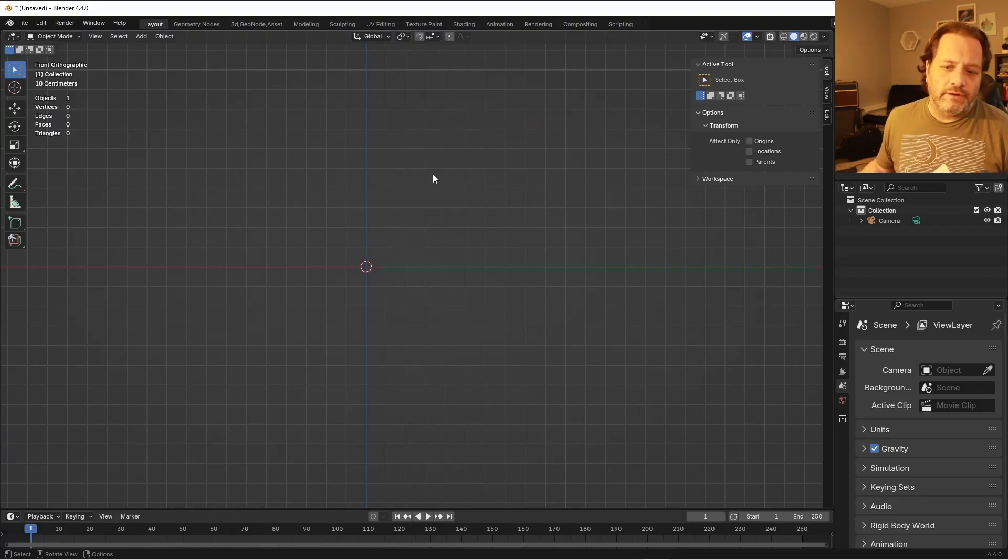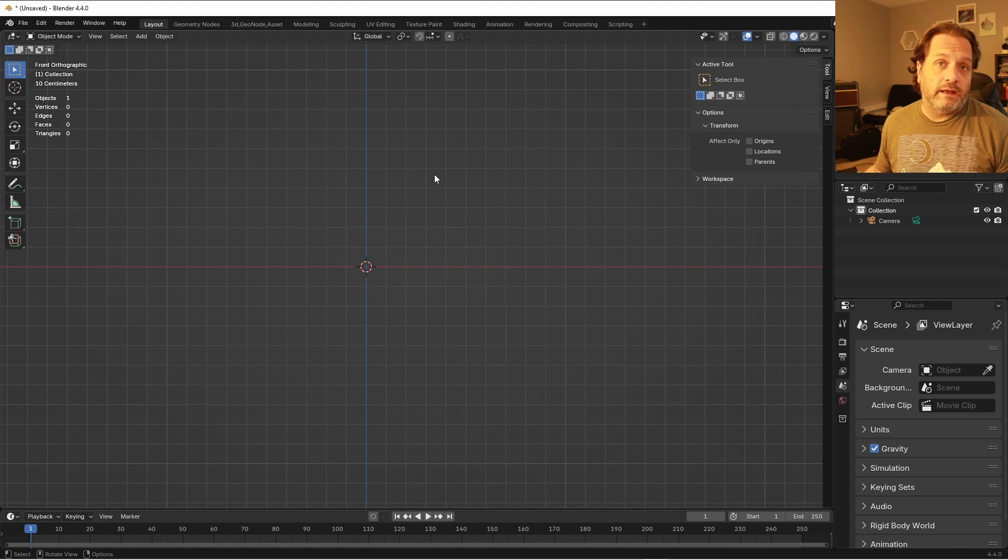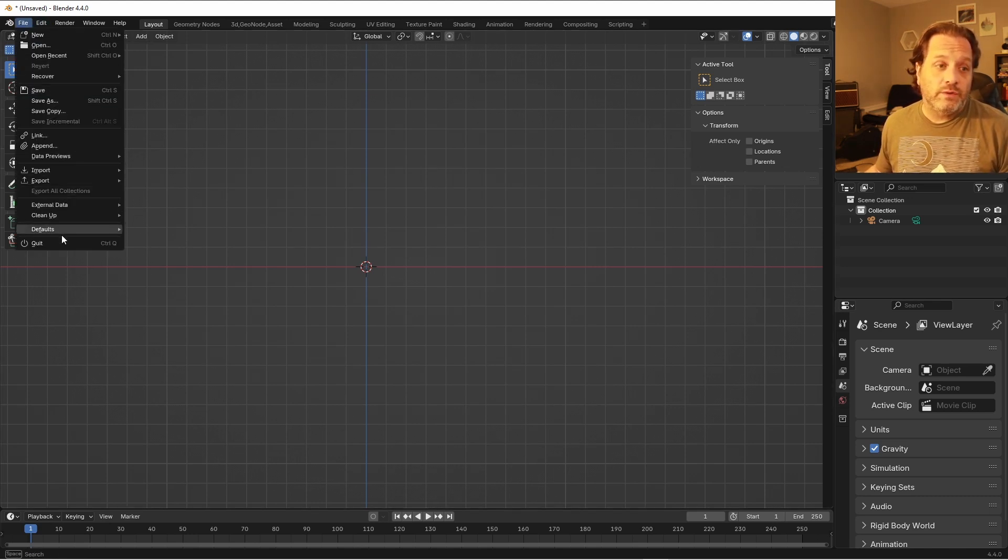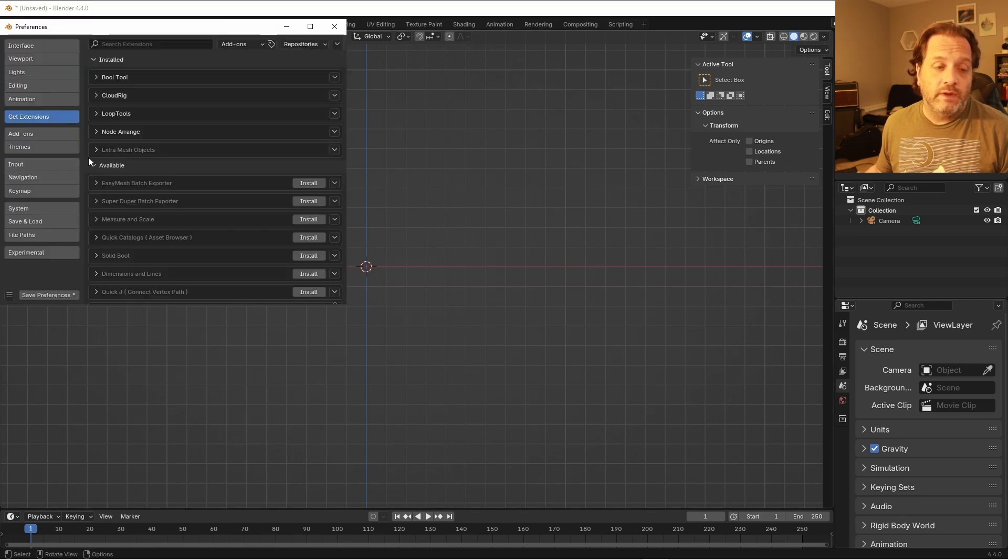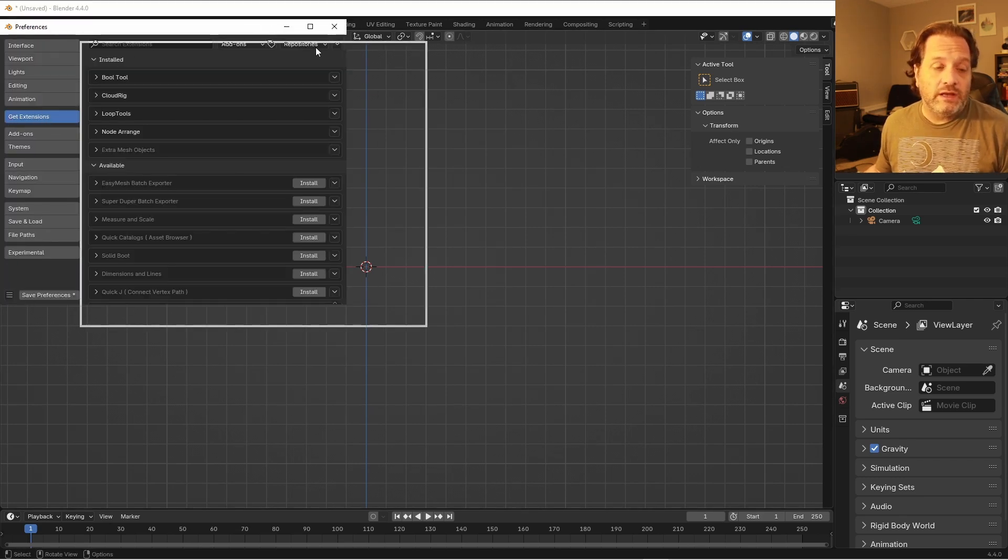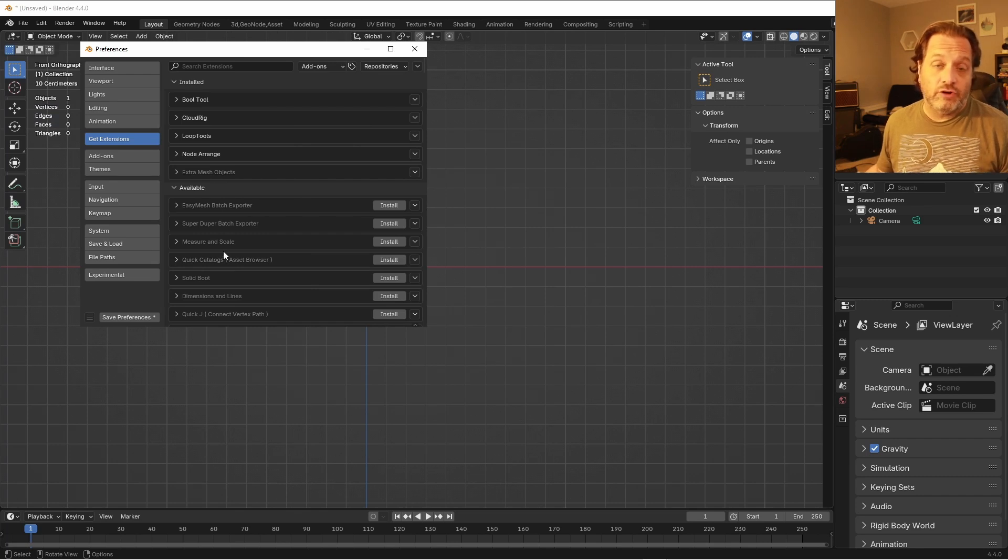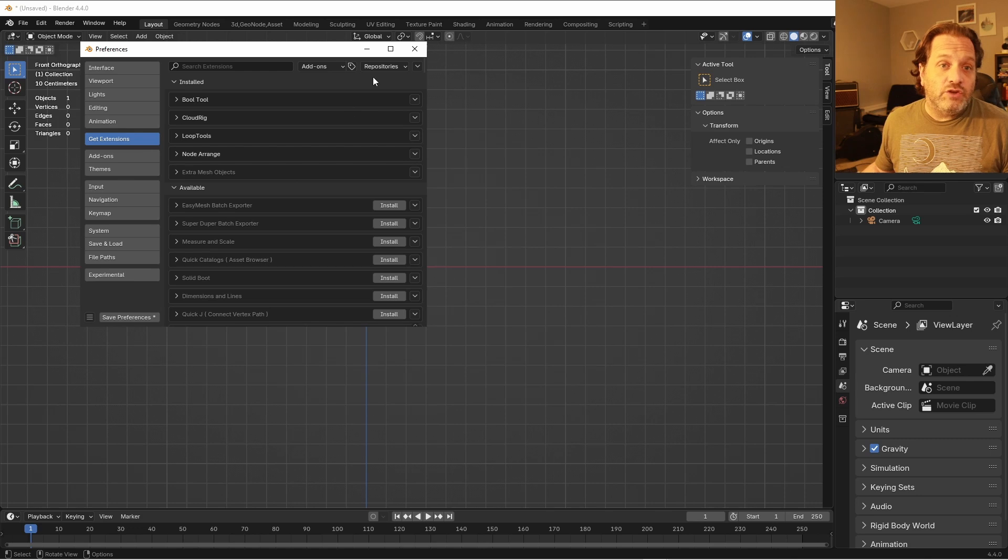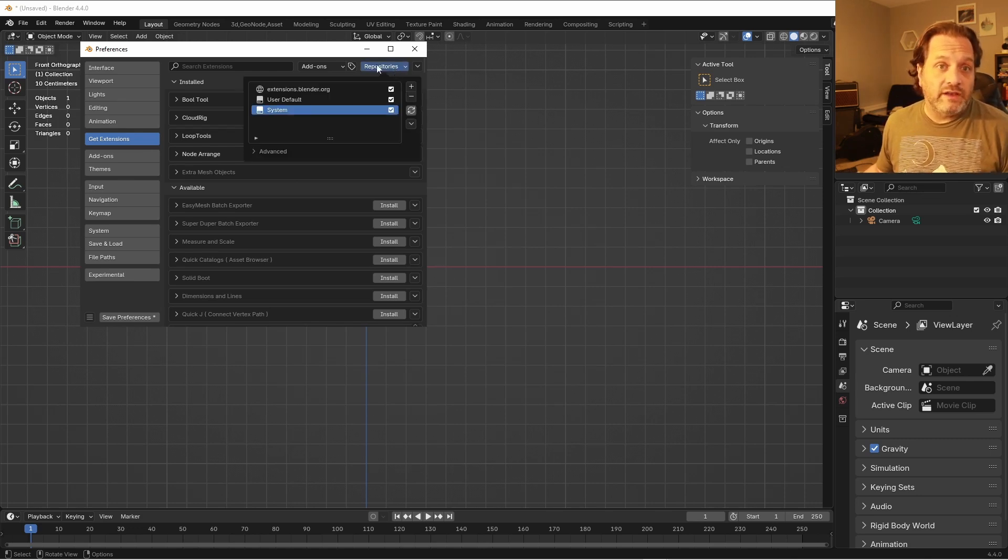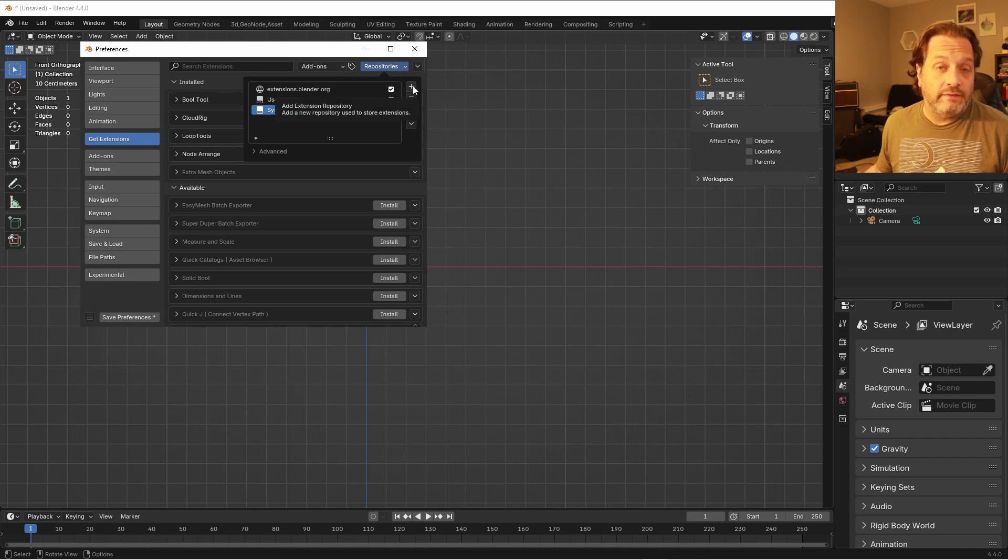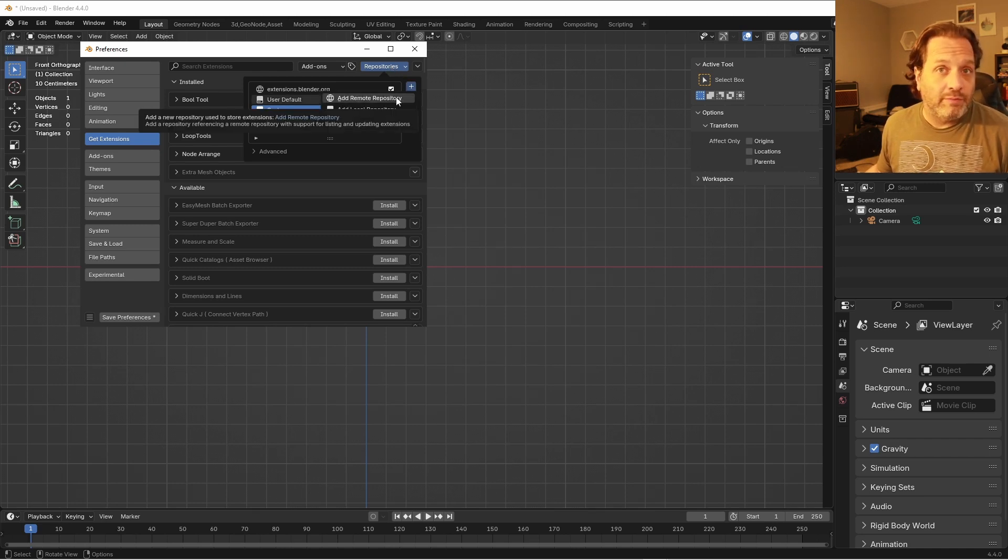So in Blender, I'm in version 4.4 here. If you want to install extensions now, go to the Edit Preferences menu and go to Get Extensions. You can download all of the extensions that are currently available for Blender through the extensions platform. You can also add in your own repositories of Blender extensions. If I go up to this repository menu and click on the Add button, I can add a remote repository.